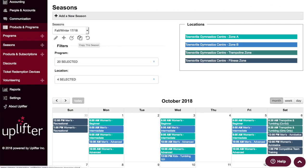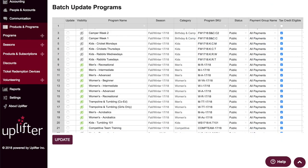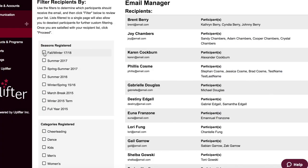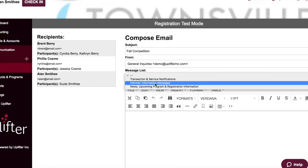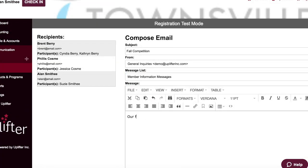You can quickly create and duplicate full seasons, programs, and events. And you can email select members or groups of members directly from your Uplifter system.